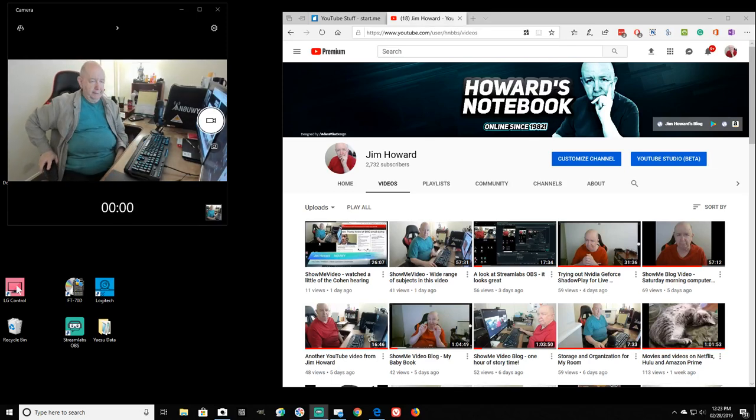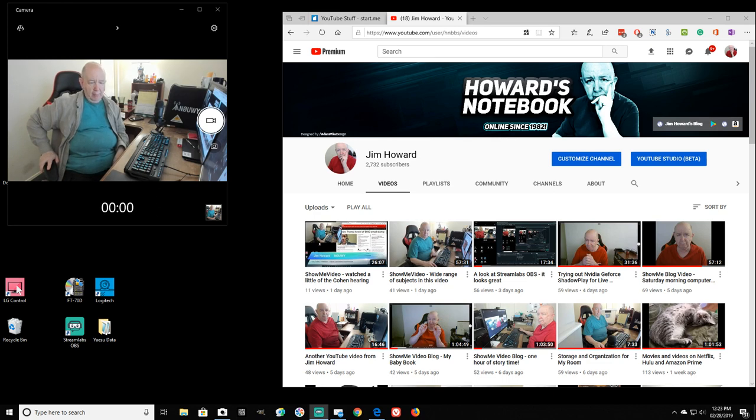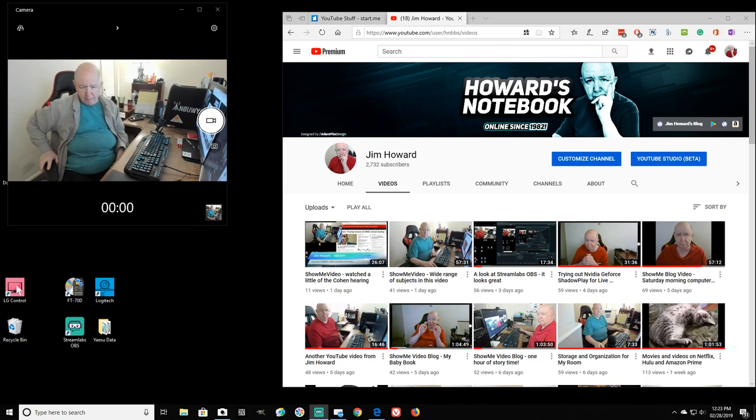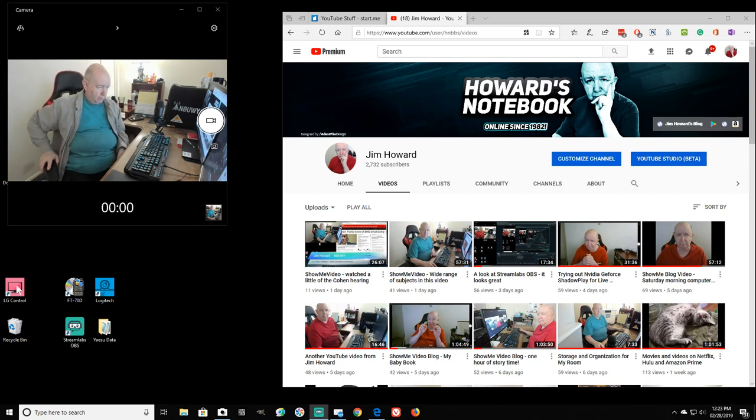Okay, hello. Jim Howard here in Fort Worth, Texas. Today's date, it is February 28th of 2019.